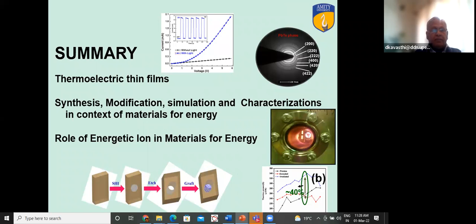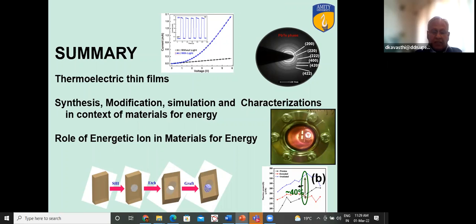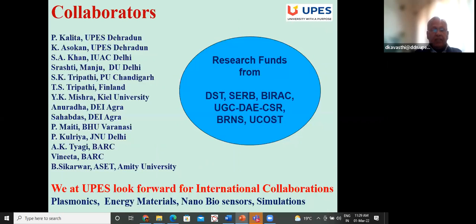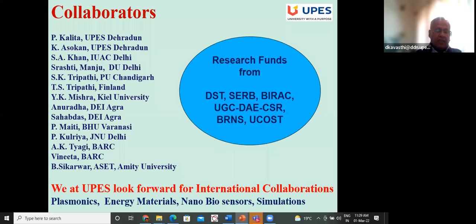In summary: thermoelectric materials, hydrogen generation, role of energetic ions in materials for energy, nuclear structural materials, and so on have been covered. UPES looks forward to international and national collaborations in energy materials, nanobiosensors, plasmonics, simulations, and any other areas relevant to society.